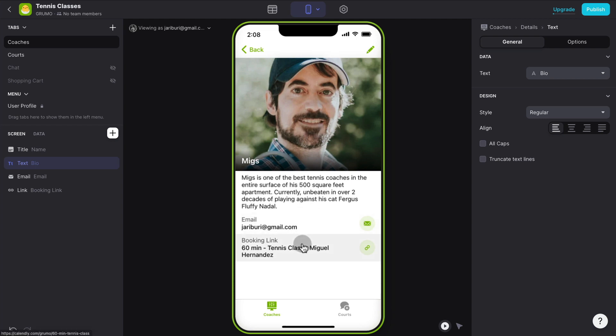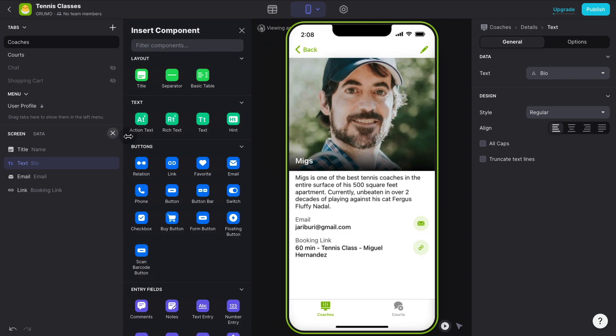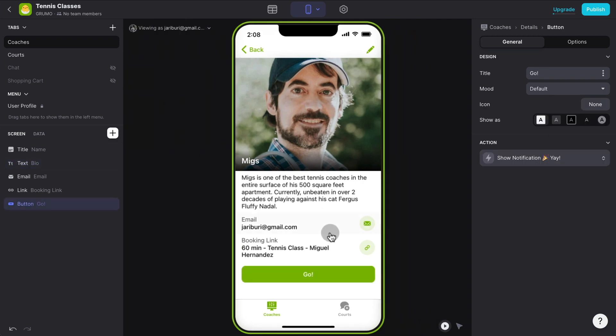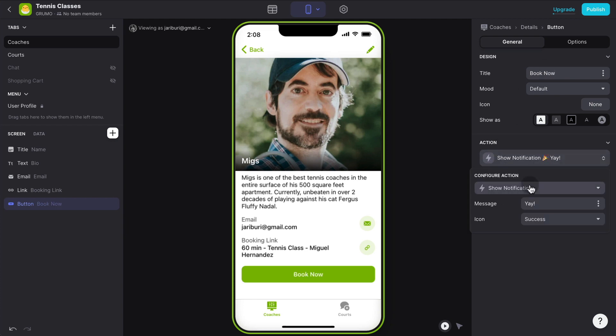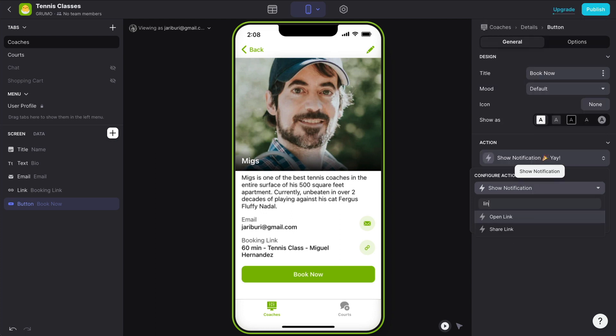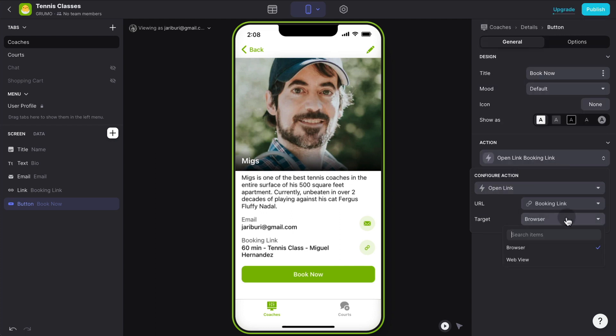And we can have here an email or a booking link. But I want the booking link to be a button. So all I have to do is add a new component, type button, and then click on the button. It adds it to the bottom of the screen. I can change the title to book now.